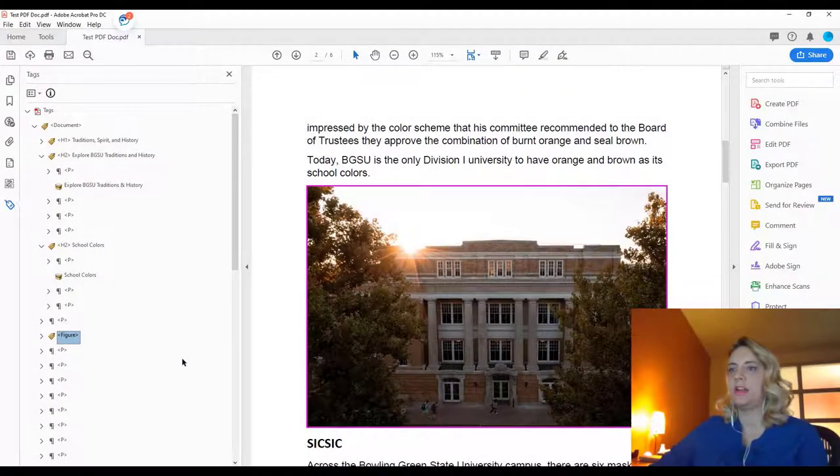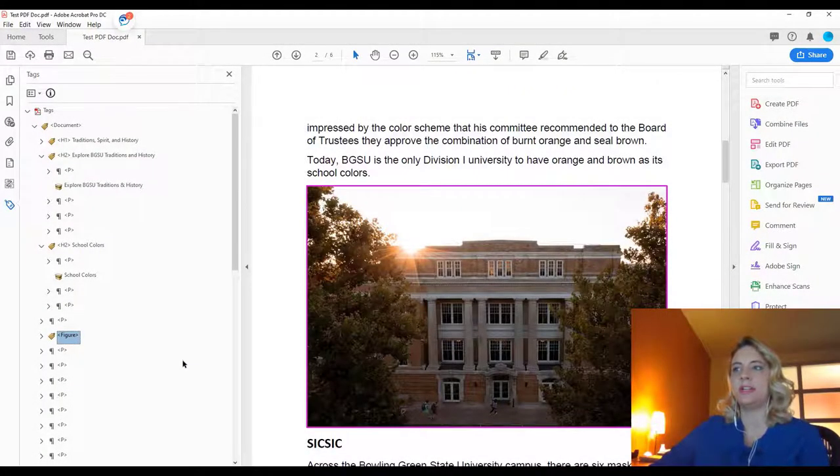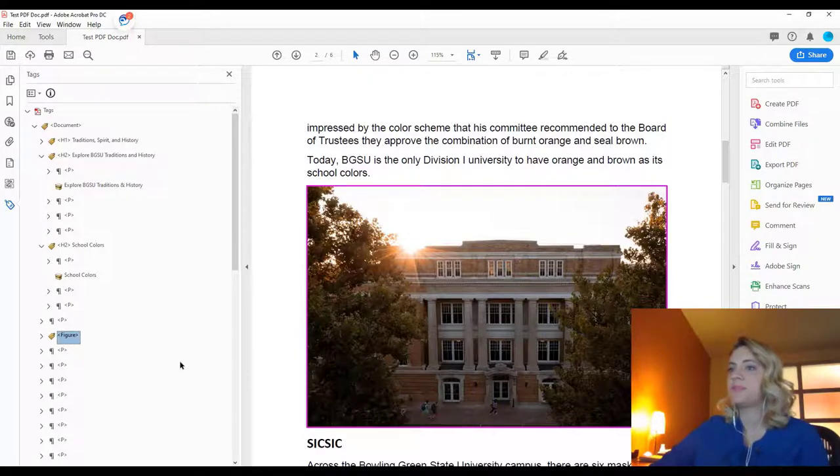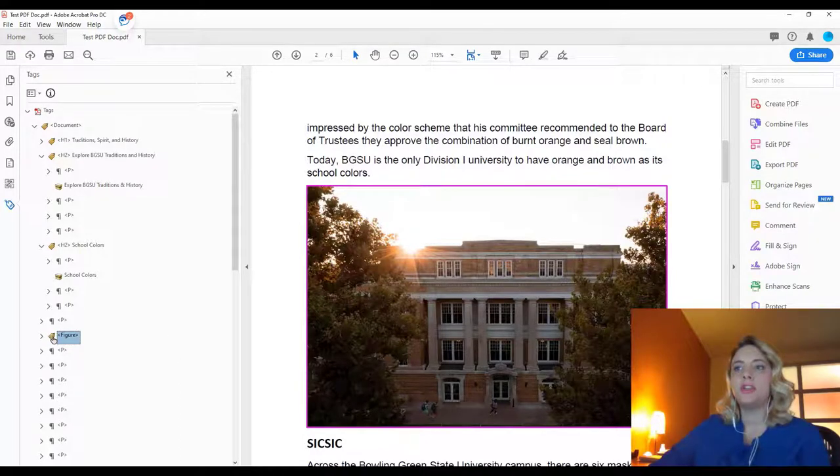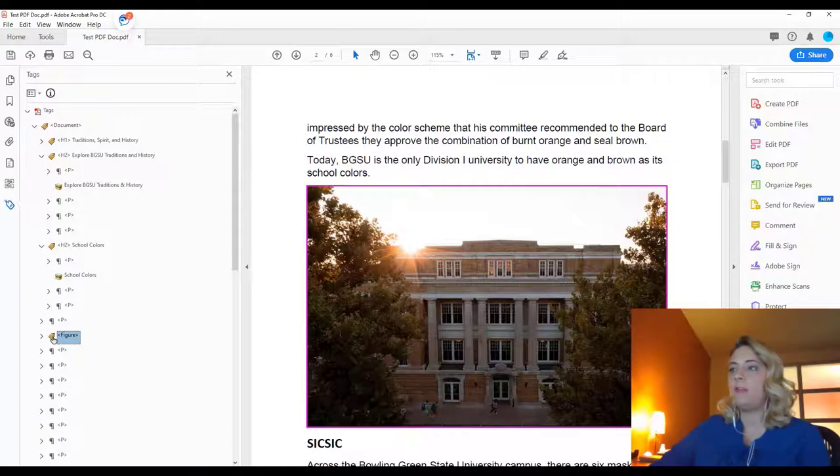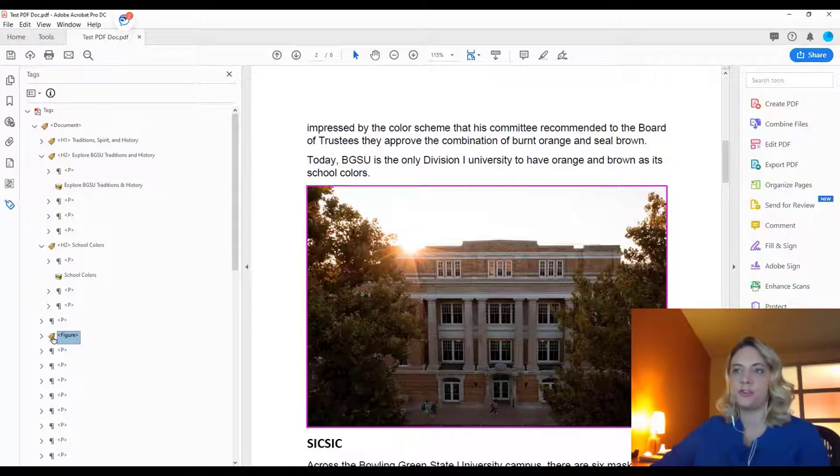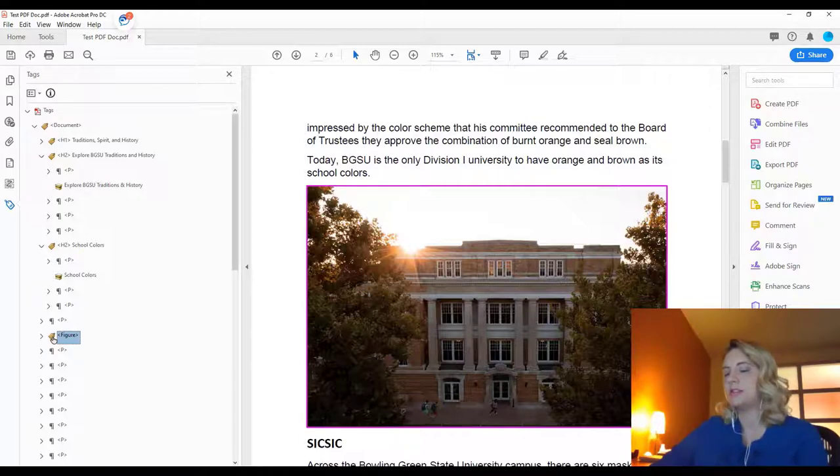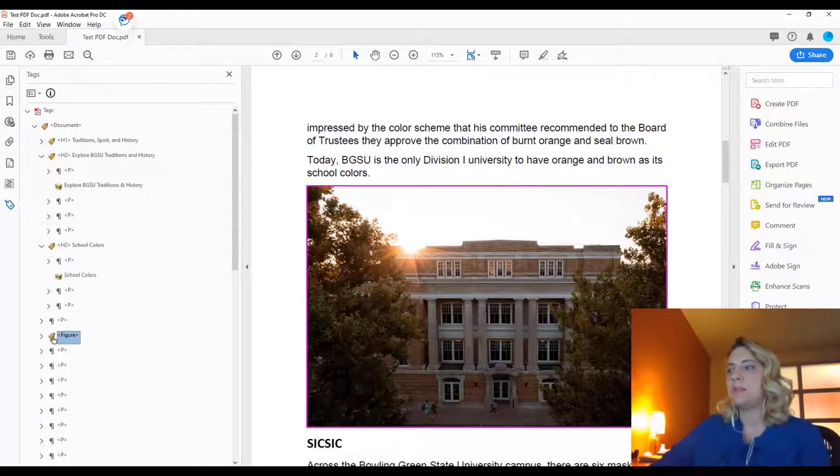The next component of accessibility in PDF that we're going to cover is appropriate alt text. As you can see in our tags, we do have a figure. Figures can be images, they can be graphs, they can be icons. You always want to make sure that they have the appropriate alt text.